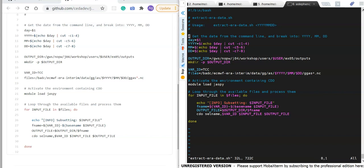The first section takes the single command line argument — the day — and breaks it up into year, month, and day components, which are used to specify the file paths since we need directories for year, month, and day. We then set the output directory where we're going to write the outputs, using the workshop group workspace with my own username in the path so it's unique to me. We make that output directory and any required parent directories, then specify the variable ID to read from the files.